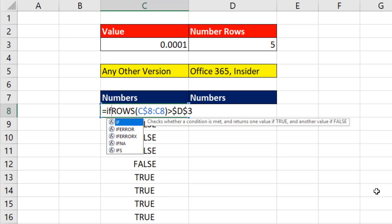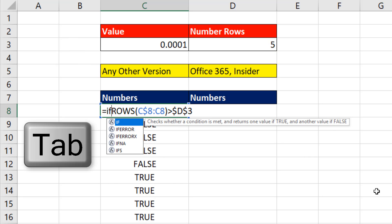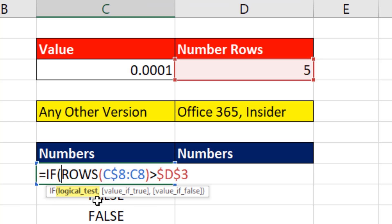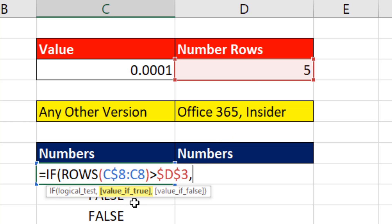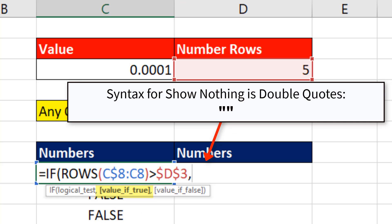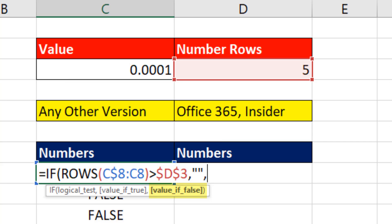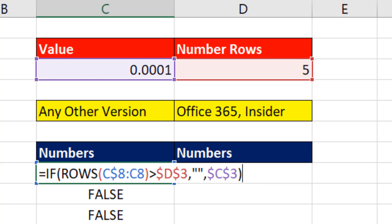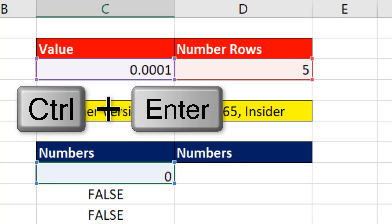I see it highlighted in blue, so I hit Tab. That's our logical test, true or false. I come to the end, comma. The value of true, that's all these down here. The syntax for show nothing is double quote, double quote, comma, value of false. There's our value, and we need to lock it with the F4 key. Close parentheses.